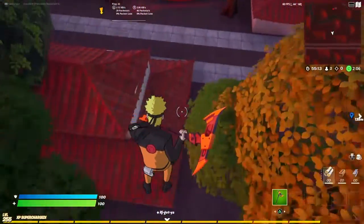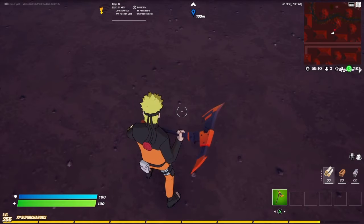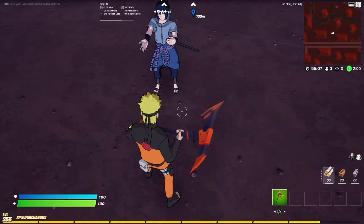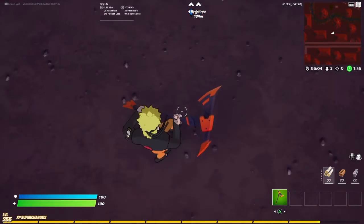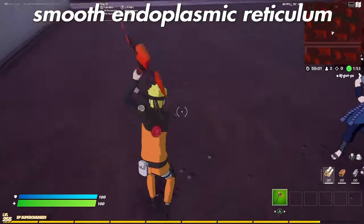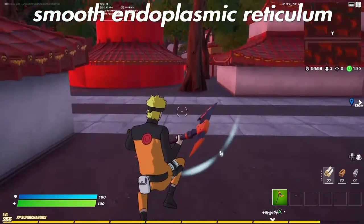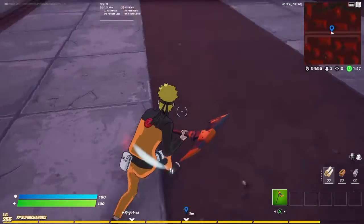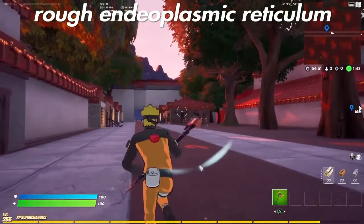This whole floor that we're on right here is one of the endoplasmic reticulums. This one is the smooth endoplasmic reticulum because it has ribosomes on it. This little road over here represents the walkways and paths of the village, and this is the rough endoplasmic reticulum because it has ribosomes over there.